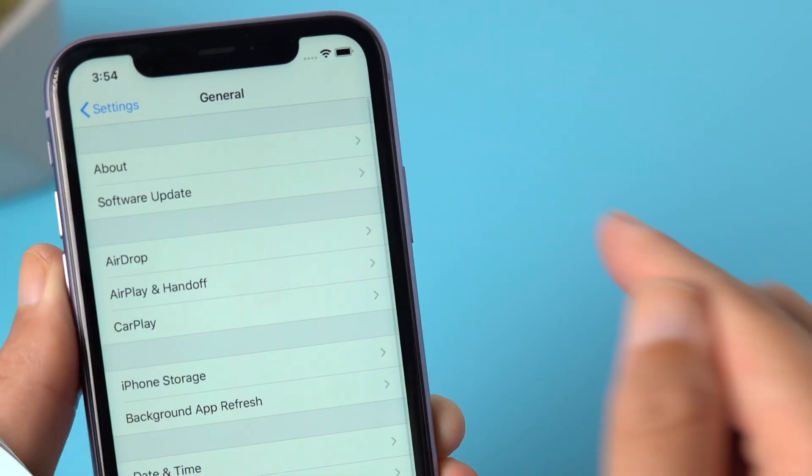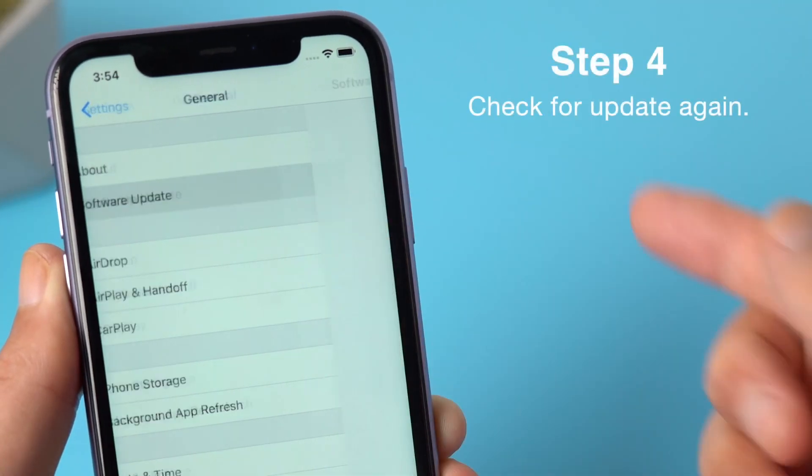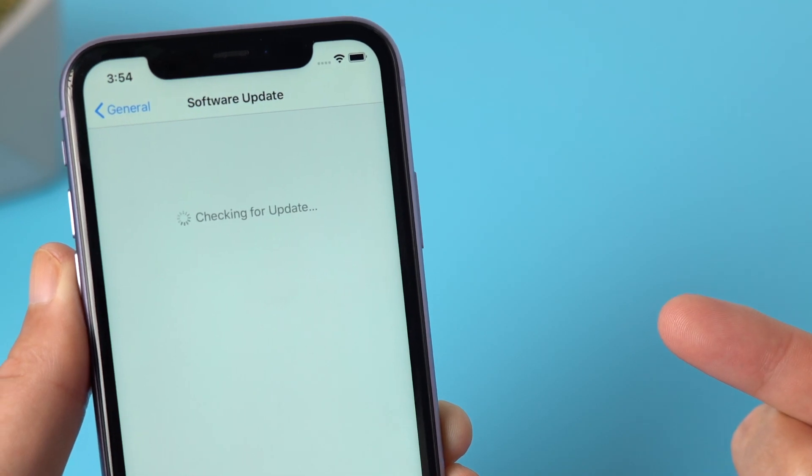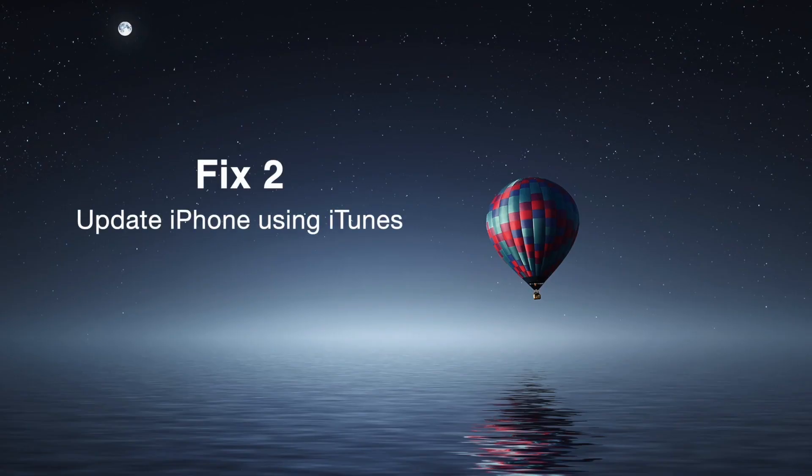Step 4: return to Software Update to check for update again. If the issue persists, we can move on to the next solution: update iPhone using iTunes.